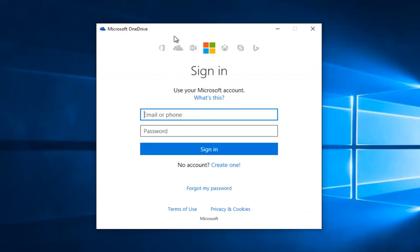At this point, you either sign into your Microsoft account or create one in order to link up with your OneDrive account. Pretty straightforward - just follow along with the on-screen instructions and you should be able to get OneDrive linked up.